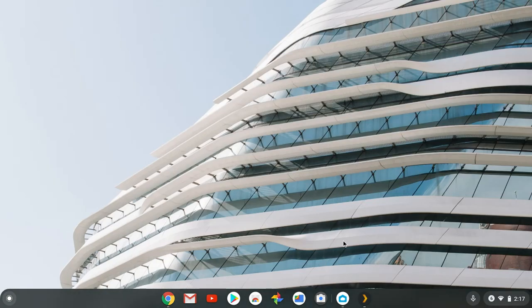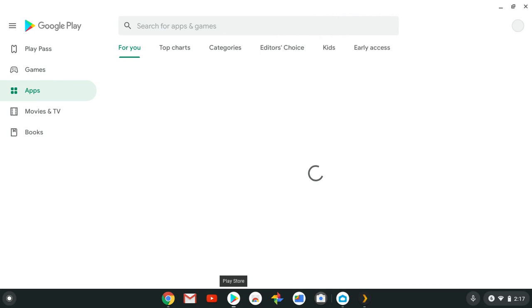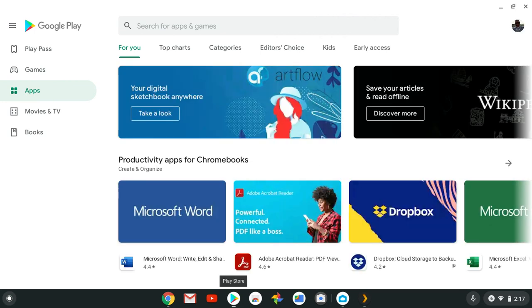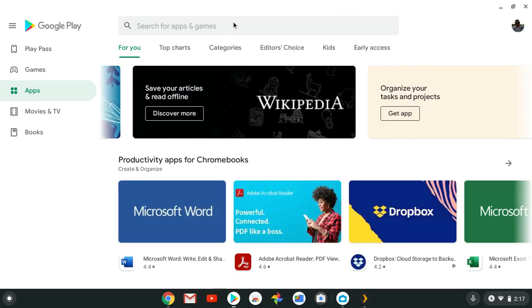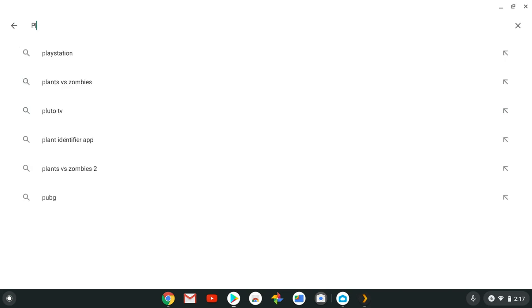Let me minimize this window and open up the Google Play Store. I have it in my shelf — you can add it to your shelf if you don't know how to do that. So this is the Google Play Store, you can get this on your Chromebook. I'll leave those videos in the cards and links in the description box.